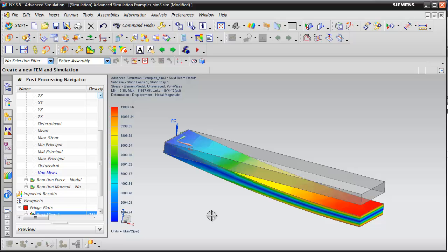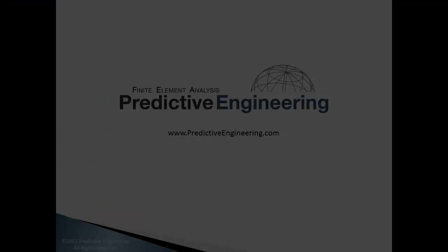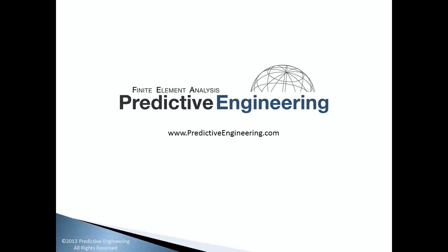That wraps up this quick example of how to generate a mesh and apply boundary conditions and solve a solid model. Thanks for watching. If you'd like more information about NX Advanced Simulation, please visit us on the web at PredictiveEngineering.com.